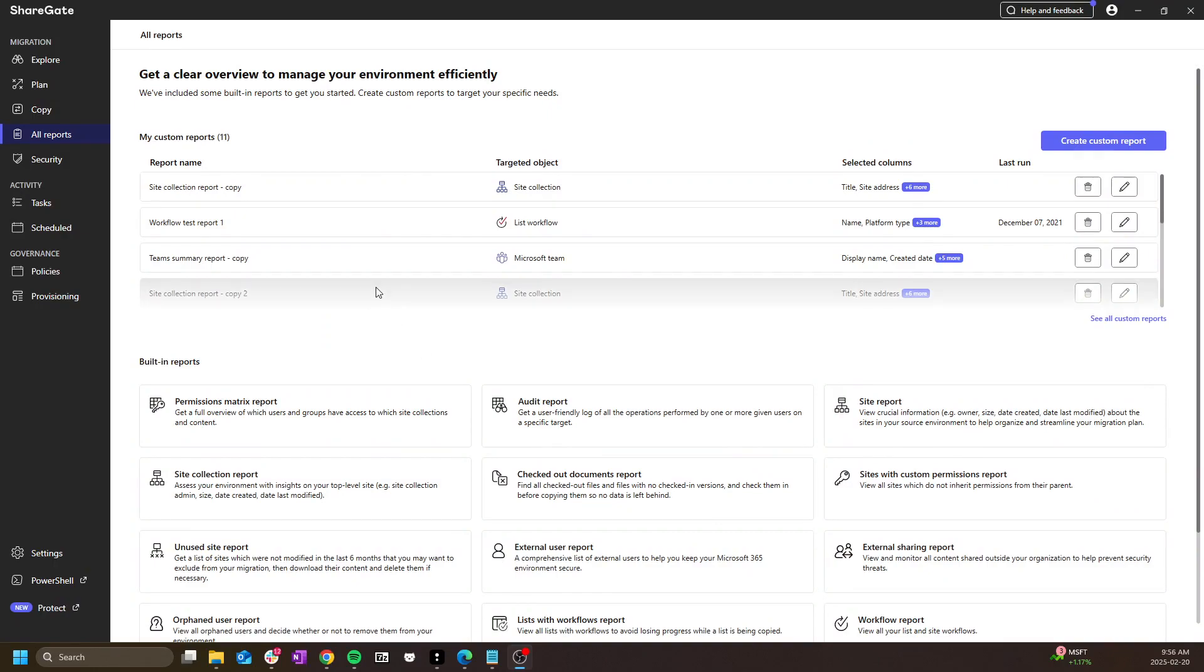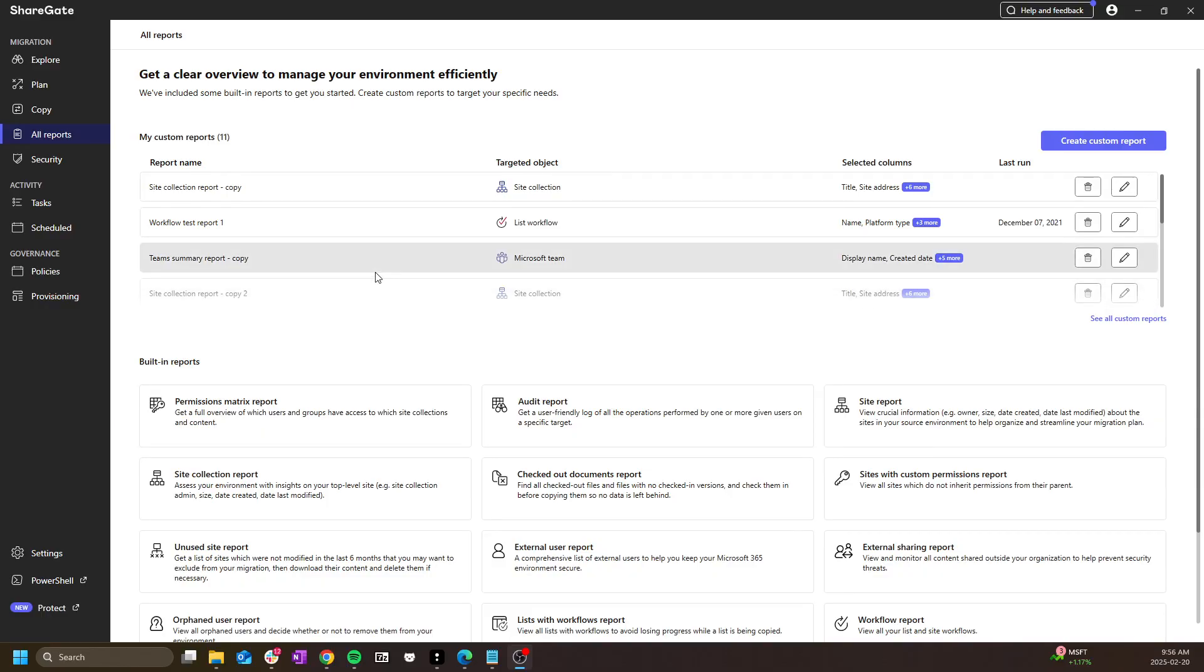Hello and welcome to the fourth video in the Introduction to ShareGate Migrate series. We've previously looked at connecting to SharePoint environments as well as settings to look out for. We're almost at the migration step, but first you'll likely want to run a few reports to get a better overview of your source and or destination environments to help you better plan your project.